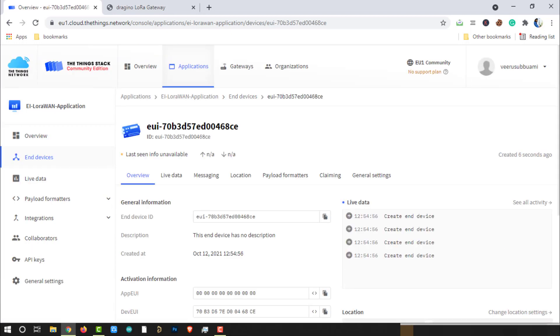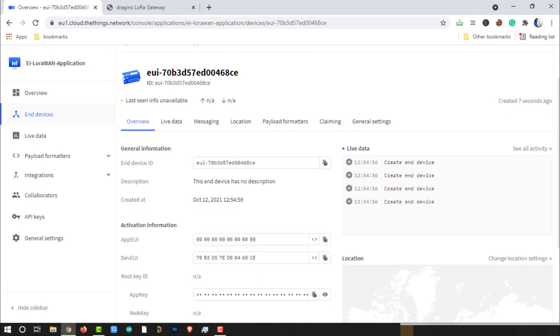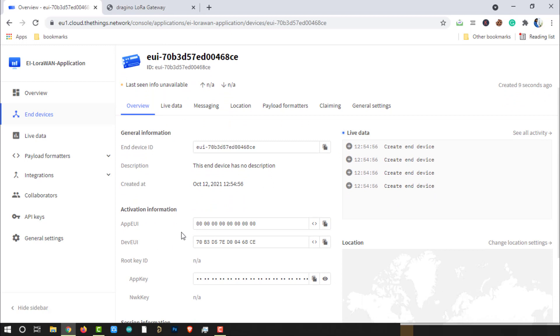That's it. A new device has been created and here we got activation information for the configuration of the device. Let us build the LoRa End node with Arduino Nano and RFM95 module.